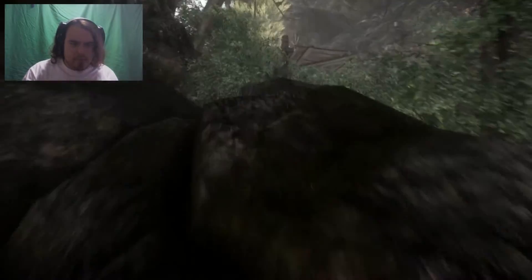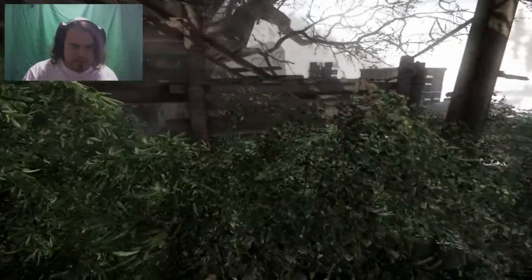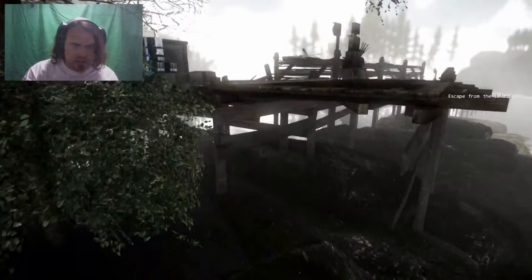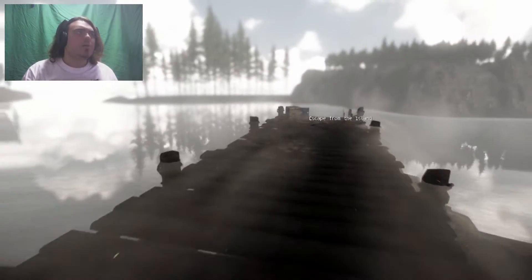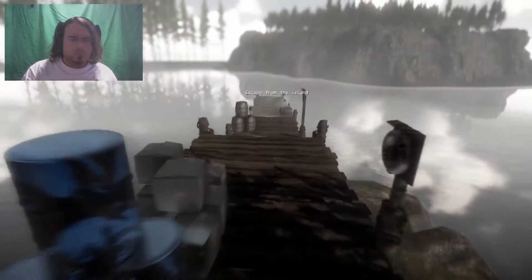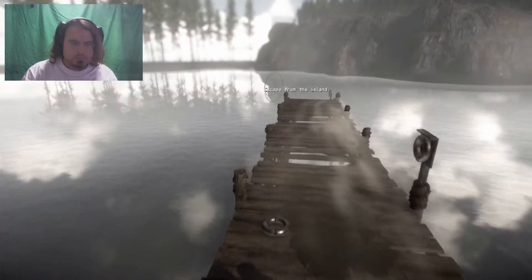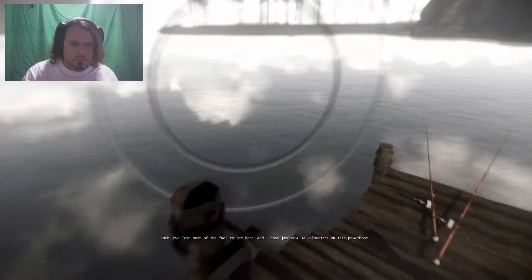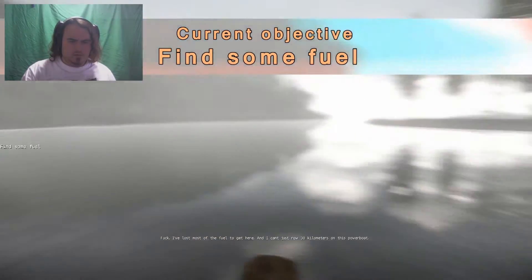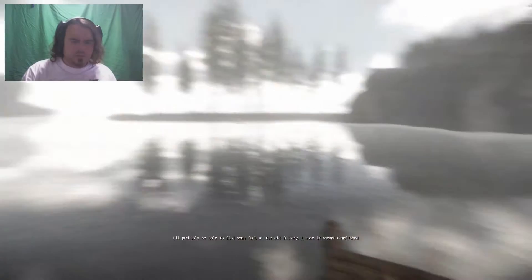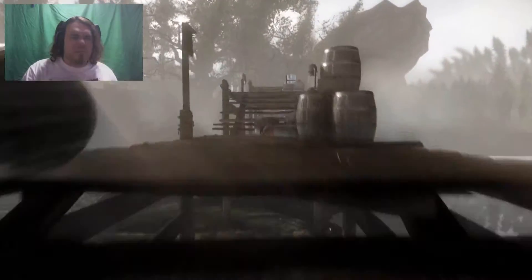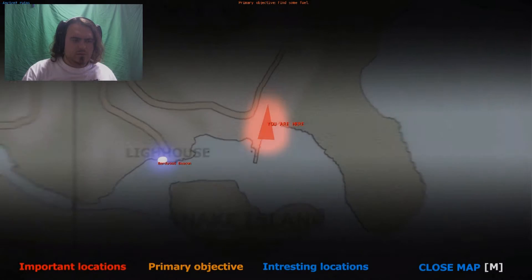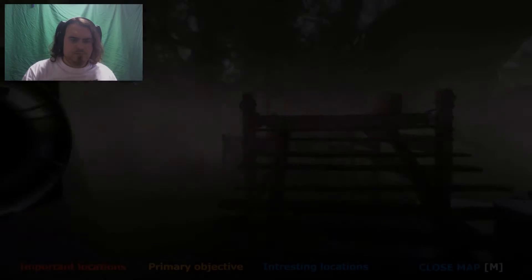I need to get up there. Great. That is fantastic. Guess I'll just rock climb my way up with my awesome jumping leg skills. Almost made it. One more jump. Hup! And I failed. Okay, let's try it out again, shall we? Whoop! Yeah! I am the king of rock jumping! I could have sworn I called myself a king of something a little while ago. Anyway, let's not get off the island. My boat seems to be gone. Fuck. I've lost most of the fuel to get here, and I can't just row 30 kilometers on this power boat. I'll probably be able to find something here in the old factory. I hope it wasn't demolished. I don't even see a boat! Did you guys see a boat? Because I didn't see a boat. Where am I supposed to go now? Back to the house.